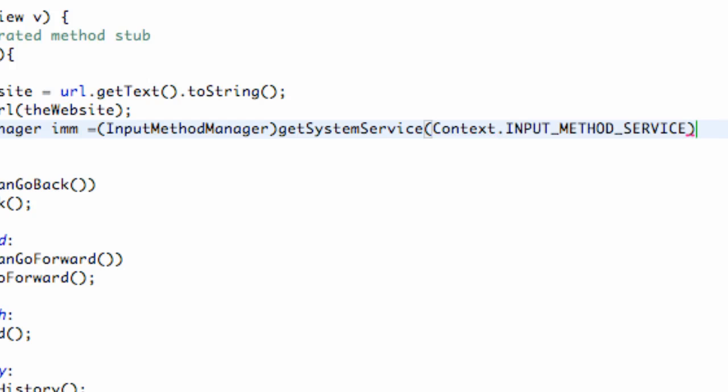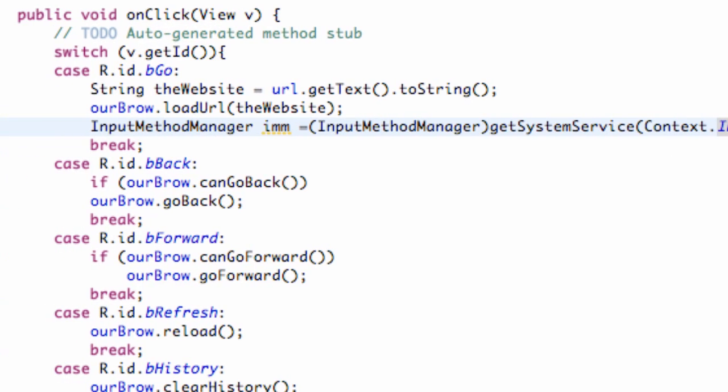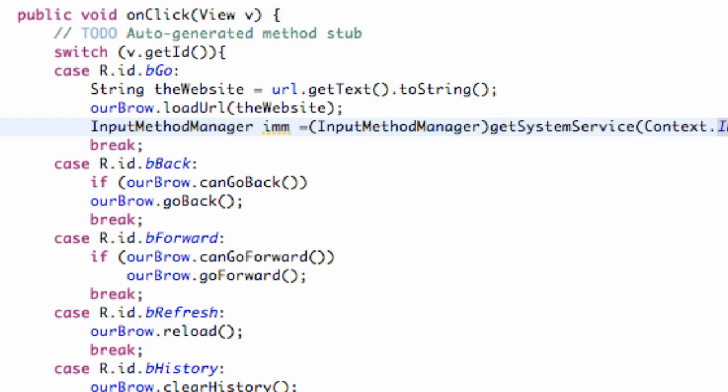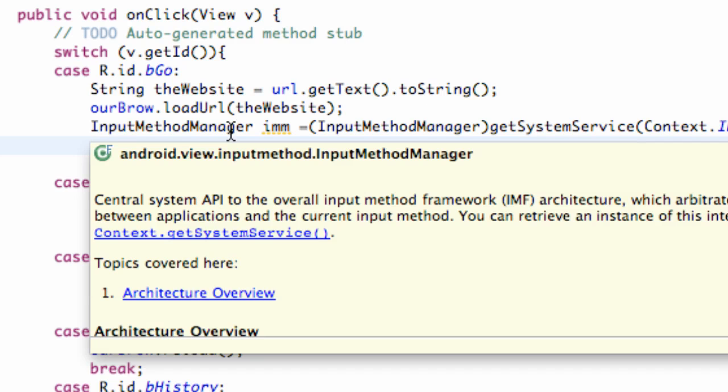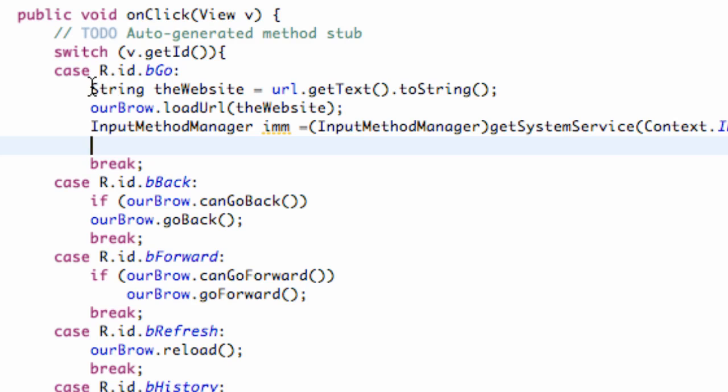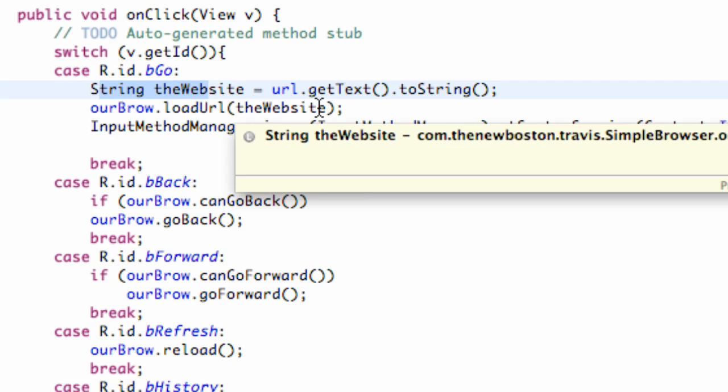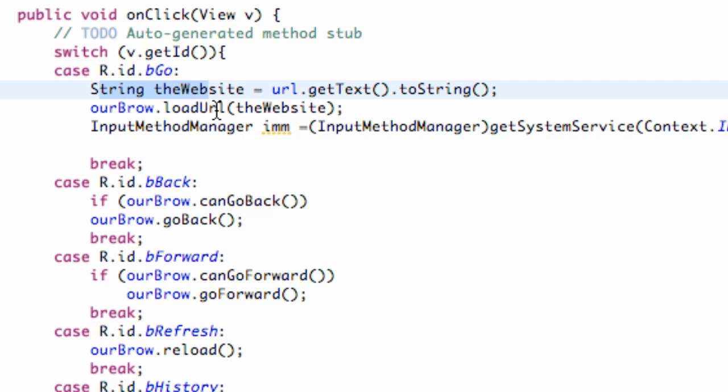Now we've set up our manager. This input method manager is going to be set up from some sort of input method service. And now what we have to do is kind of use one of the methods from this manager that we set up. We could have created this within our on create method and have this variable be able to be used within multiple methods within our class if you want to do that. But what we're going to do now is use the method that's going to basically hide our keyboard. Once we're done typing within our edit text, we hit this go button and it's going to set it to a string and then we're going to load that URL, and then we're going to close the keyboard.